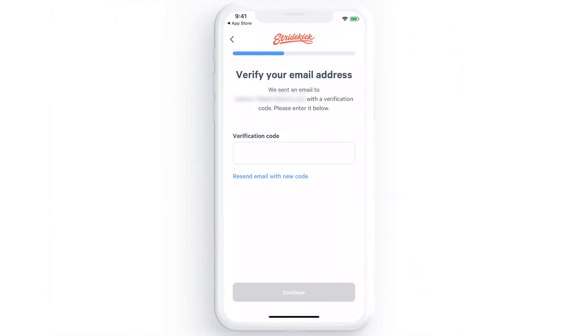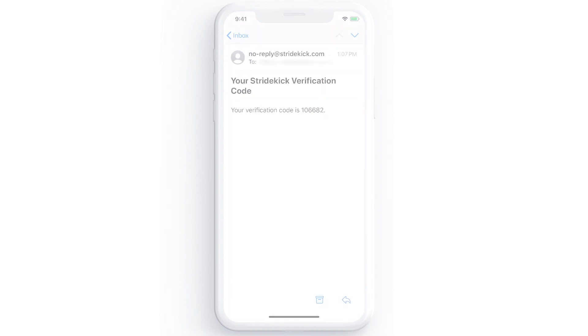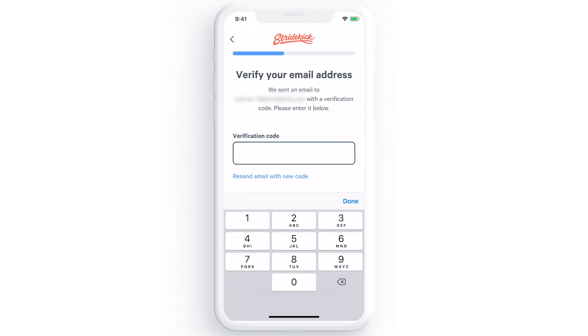Next, check the email you entered for your verification code. Enter the code to verify your address and press Continue.